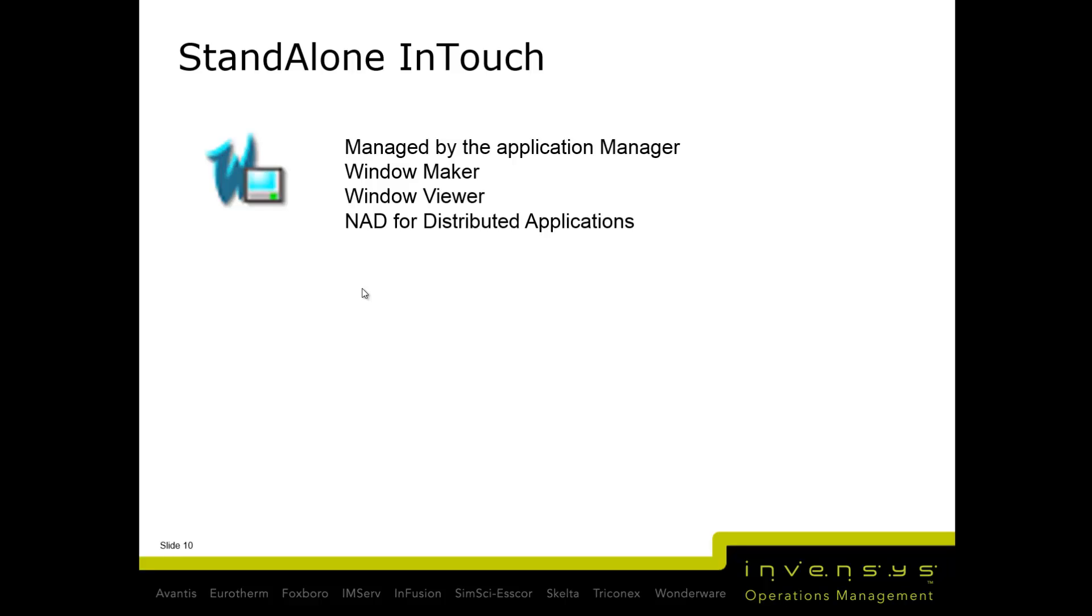We're going to go over standalone InTouch, which is managed by Application Server, WindowMaker, and WindowViewer for distributed applications. We'll go into the install now, and once we get through the install, we'll come back to a couple of slides, but most of it will be demo. Let's start with the install.